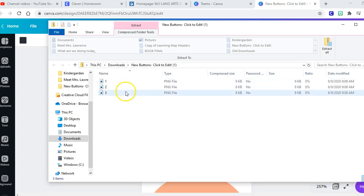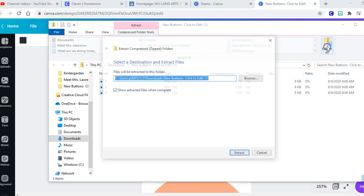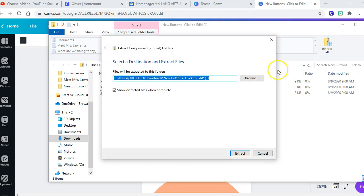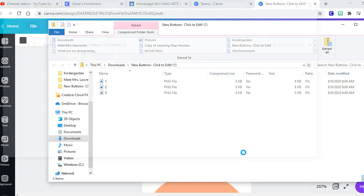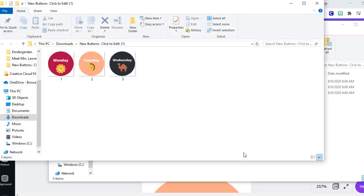And so there, there's my three buttons, but they're compressed. So I have to choose extract all and tell it where I want to extract them to, which I'm just extracting them to my download folder. Okay, now they're on my computer. So now once they're on my computer, now I can take these buttons over to the Canvas program and upload them onto Canvas.